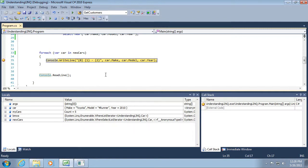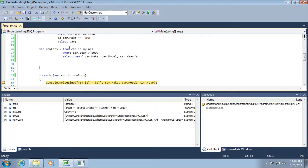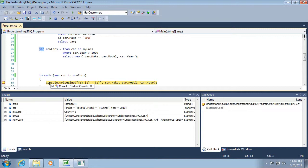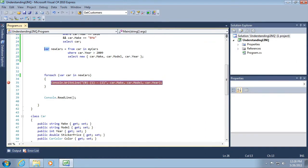We have created a new type without a name, so it's anonymous, that has both a string, a string, and an integer as part of its definition. In other words, the make, the model, and the year. So don't worry too much about that, other than to understand that is really the true value of the var, is to resolve at runtime the shape of a new class that would be difficult for us to ascertain ahead of time.